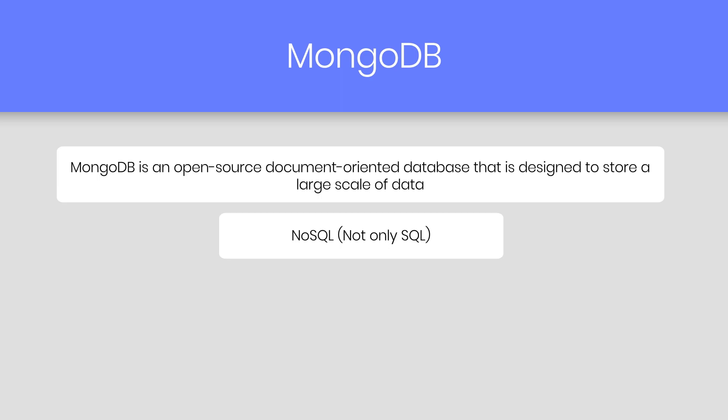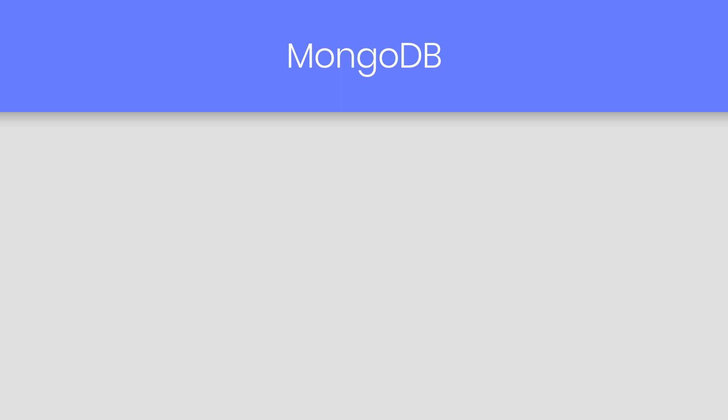Now, there are two types of databases SQL and NoSQL. In SQL, we have the data in the form of tables and in the NoSQL, we have the data in the form of documents. MongoDB database is NoSQL database.